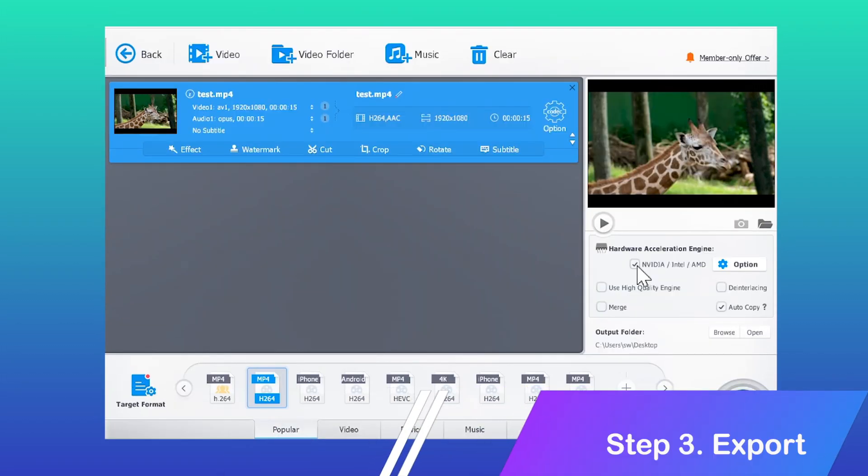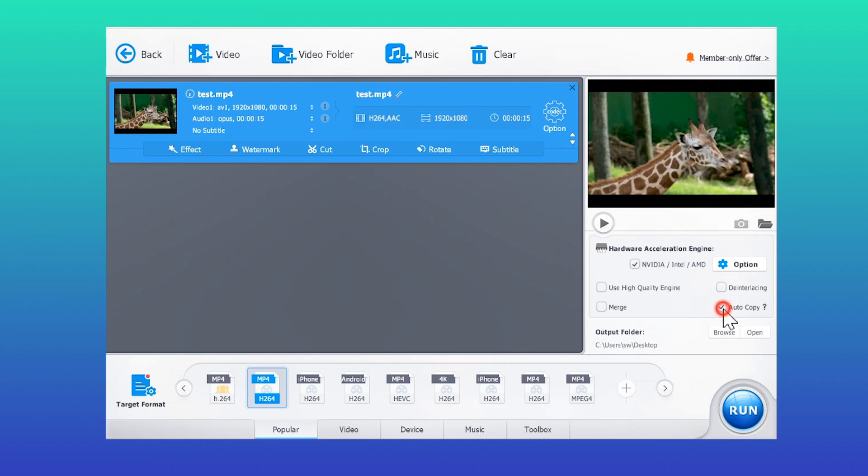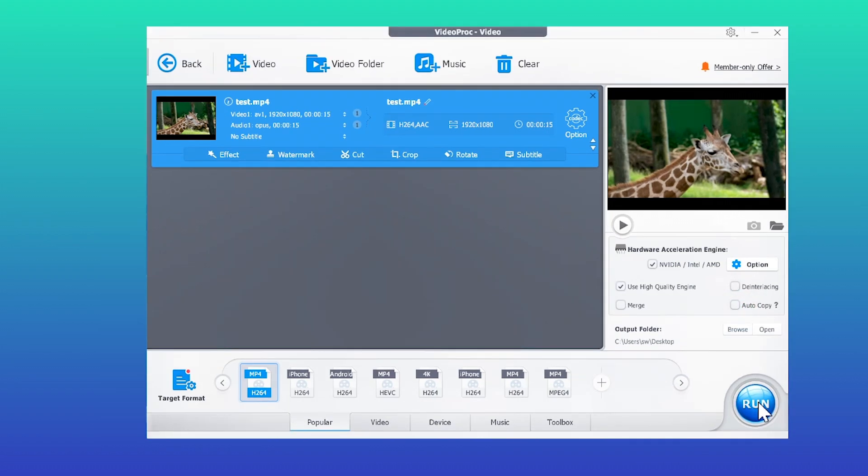For a faster conversion speed, you can hit this button, then uncheck Auto Copy and hit Run to start converting MP4 to H.264.